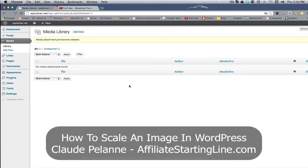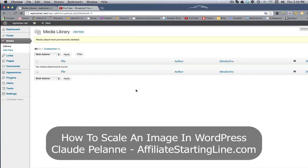This is gonna be a video on how to scale an image from within your WordPress media library screen. So what am I talking about?